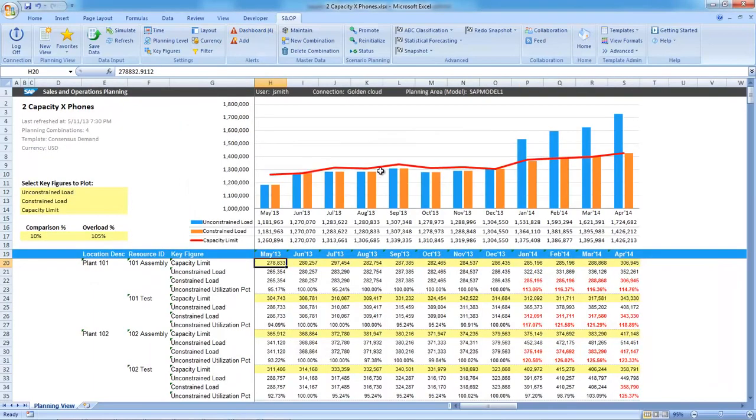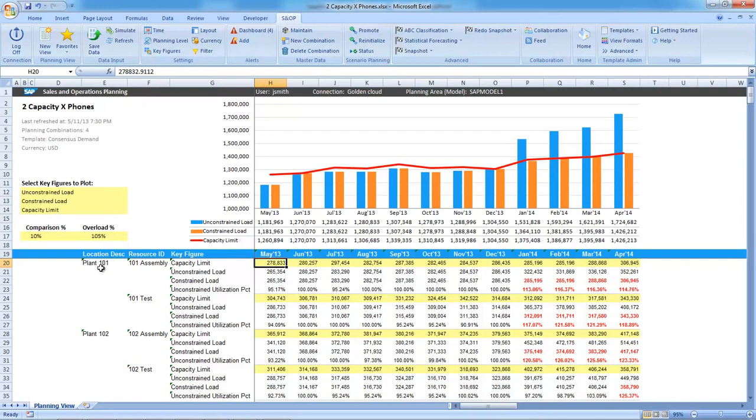From the chart, I see that the capacity required in blue is greater than the capacity limit in red. Looking at the details below, I can see that the X phones are made at two manufacturing locations. At each location, we have two different types of resources.